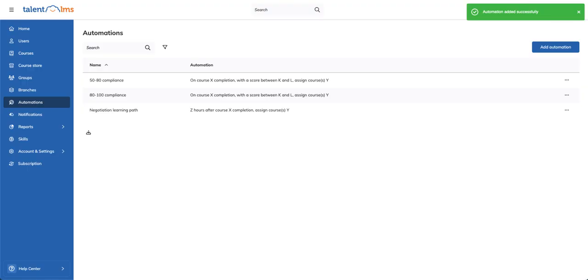With Talent LMS Automations, you can save time, reduce admin work, and keep your training on track effortlessly.